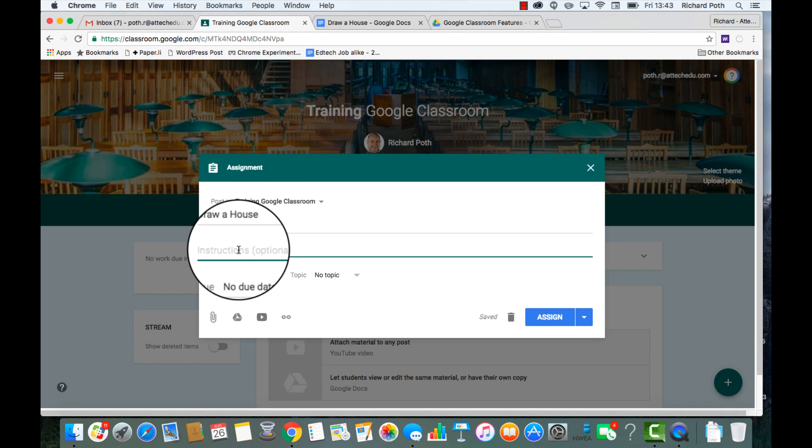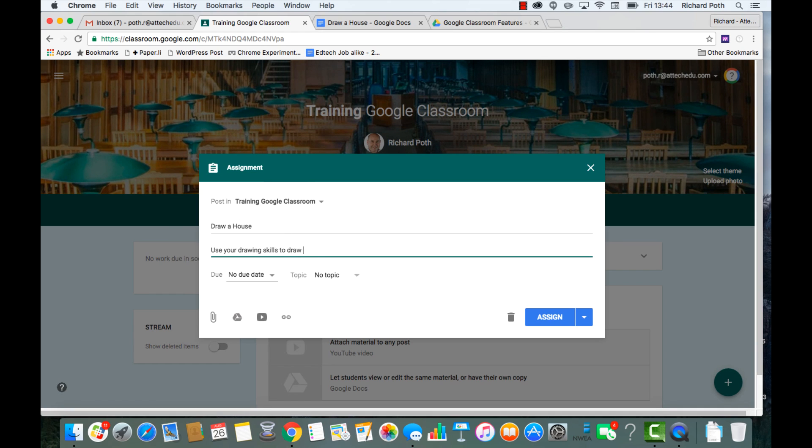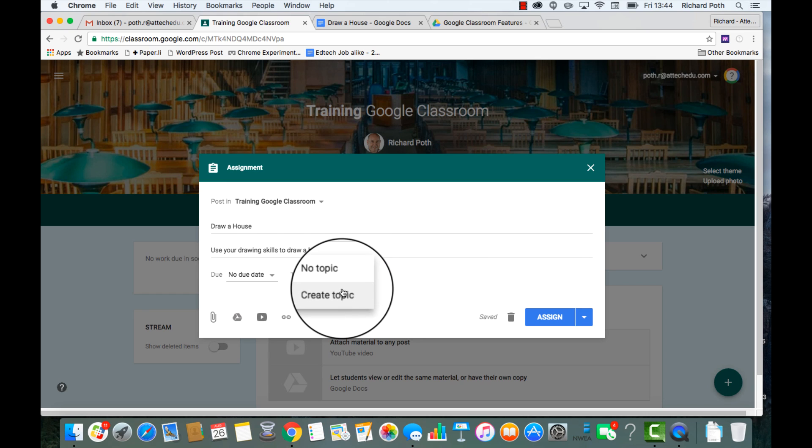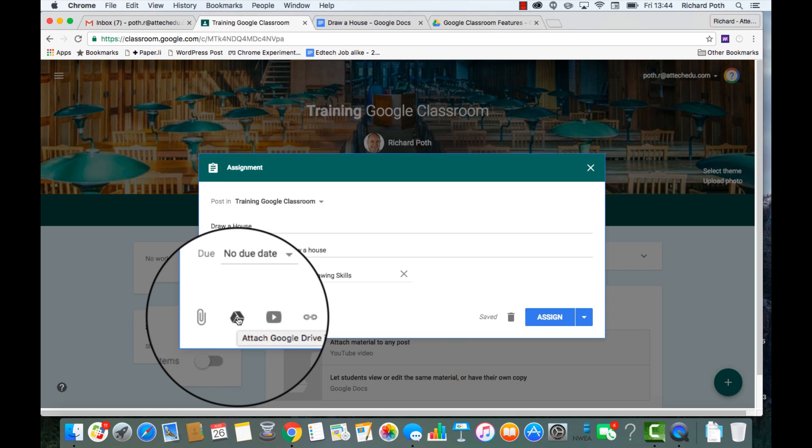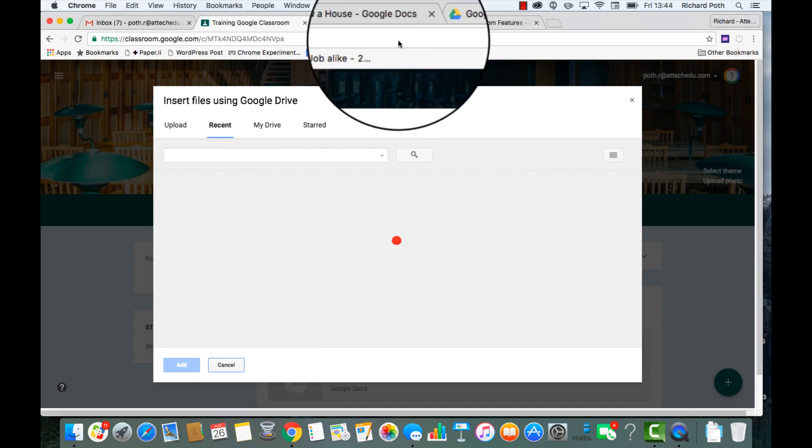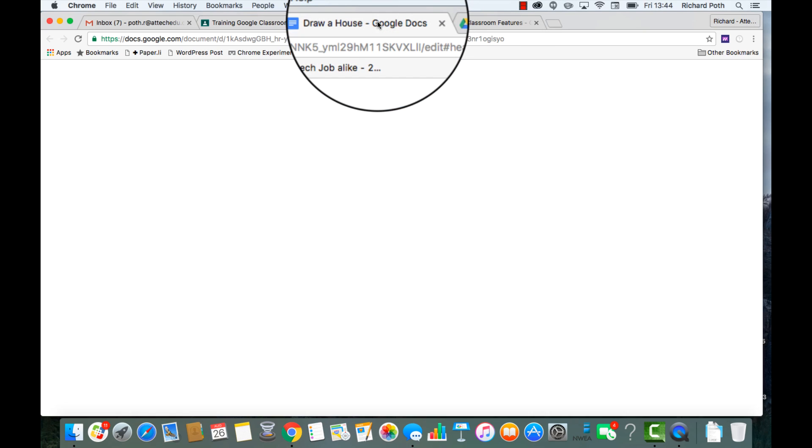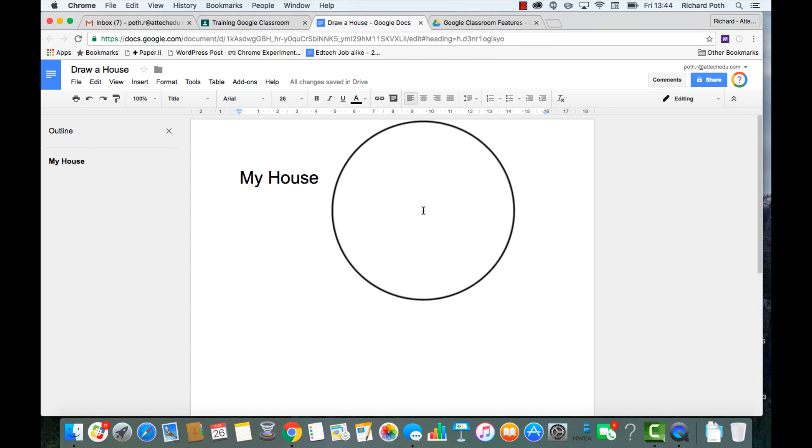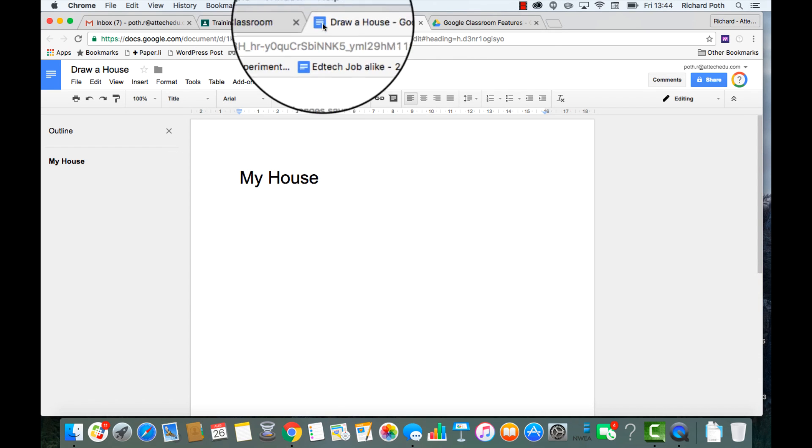I can put the instructions if I want to, I can put a topic, and now I need to add the Google Doc that I want the students to use. I'm going to click on Google Drive. I've created a document here called My House.